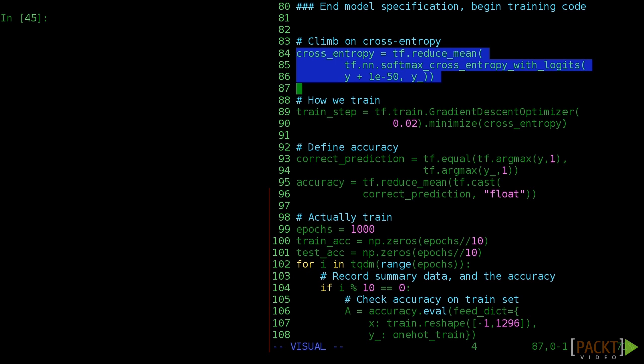To compute it, we element-wise multiply our one-hot real labels with the natural log of the predicted probabilities, then sum these values, and negate it. Conveniently, TensorFlow already includes this function as tf.nn.softmax_cross_entropy_with_logits, and we can just call that.